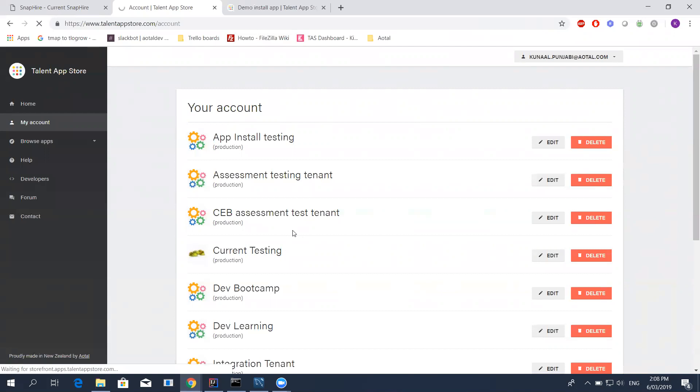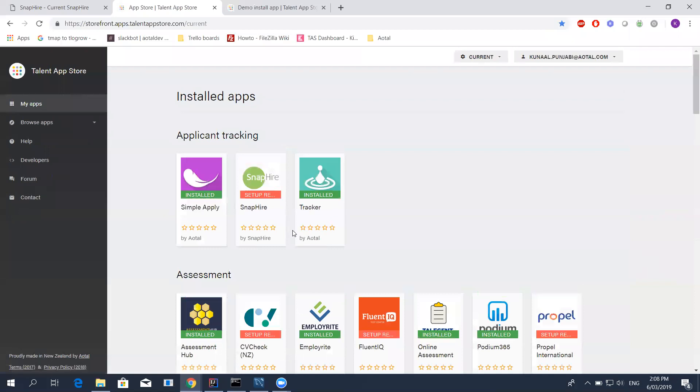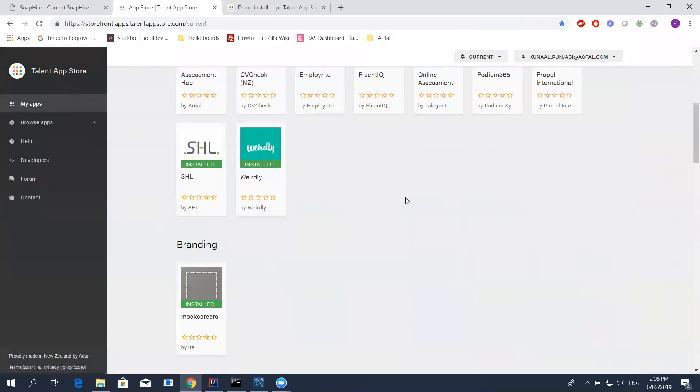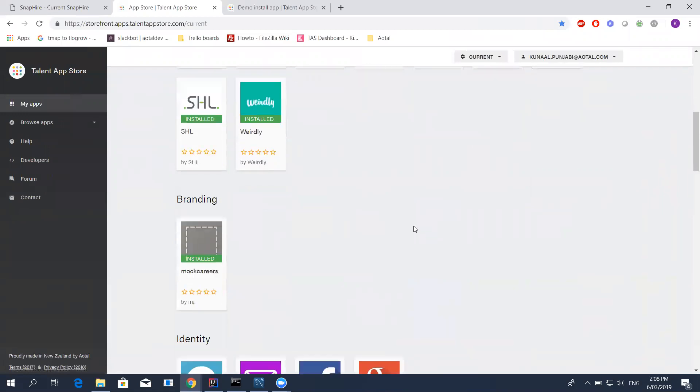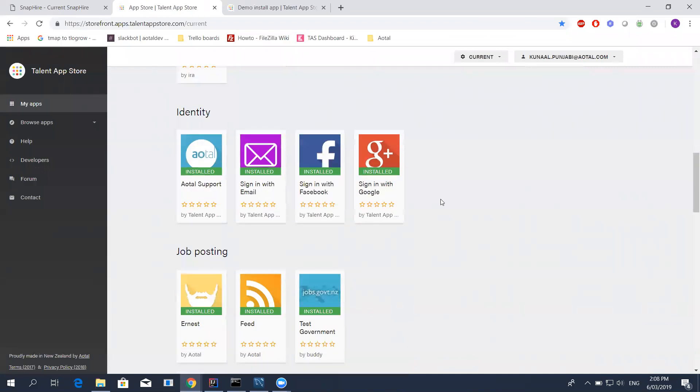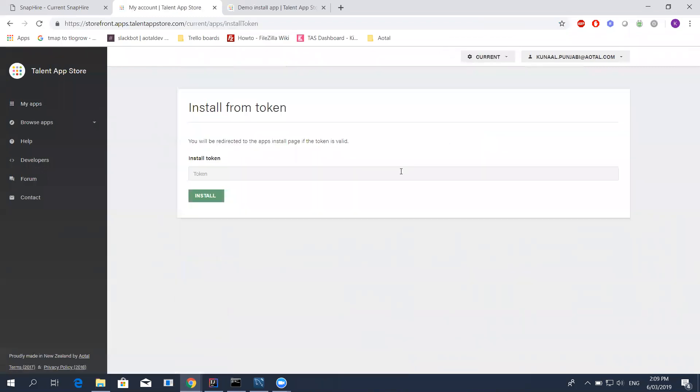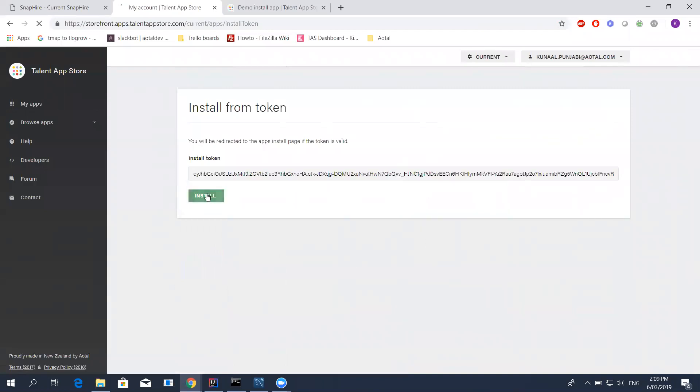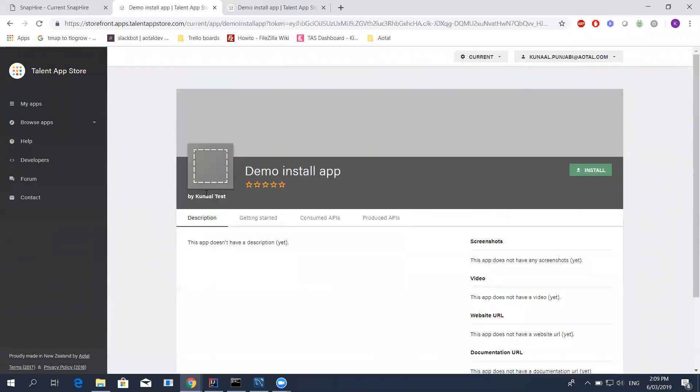I'm just going to copy this token, go into talenappstore.com and sign into my tenant. I will use this tenant here. You can also log in and create a tenant yourself so that you can do some of this testing. We have sandbox environments that you can use. We have something known as developer ATS that a lot of our partners have used in the past to build their apps. I'm going to click on install from token, just paste. And you can see it now shows up. So if I hit install again.